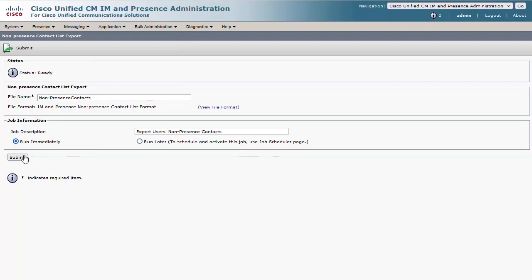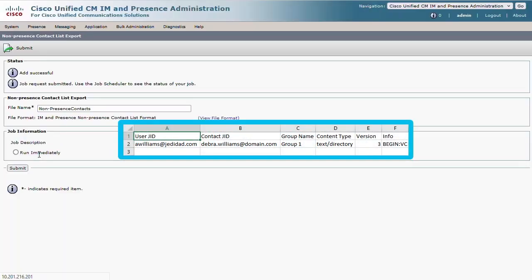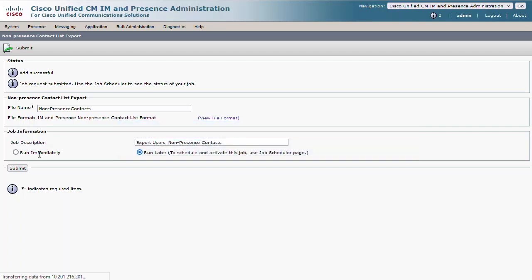And it will show up as another file to download. The steps to update or import the non-presence contact list are the same, just using the non-presence menu options instead.